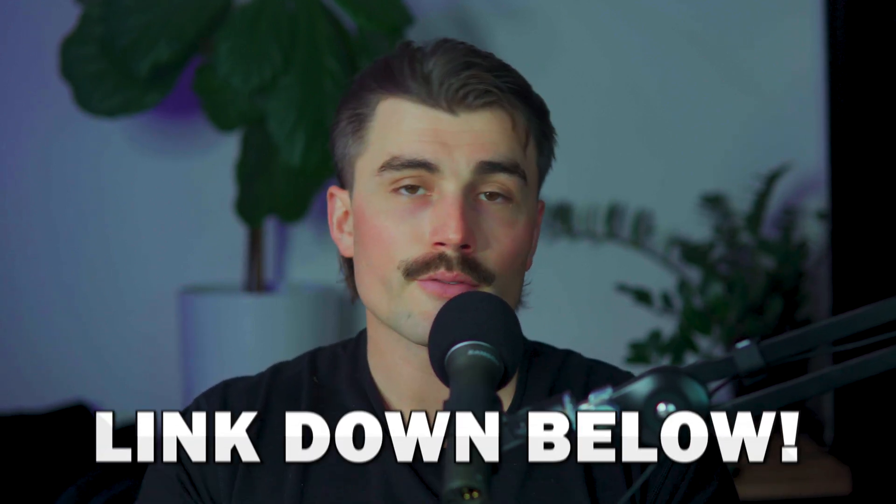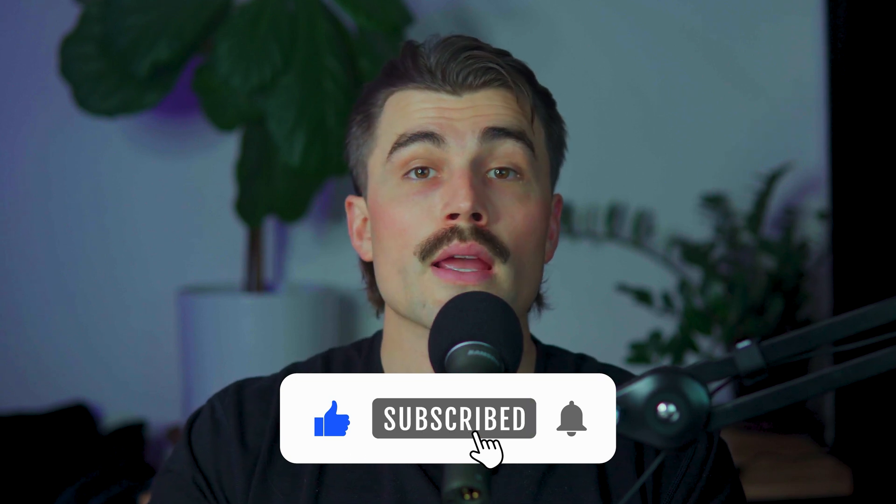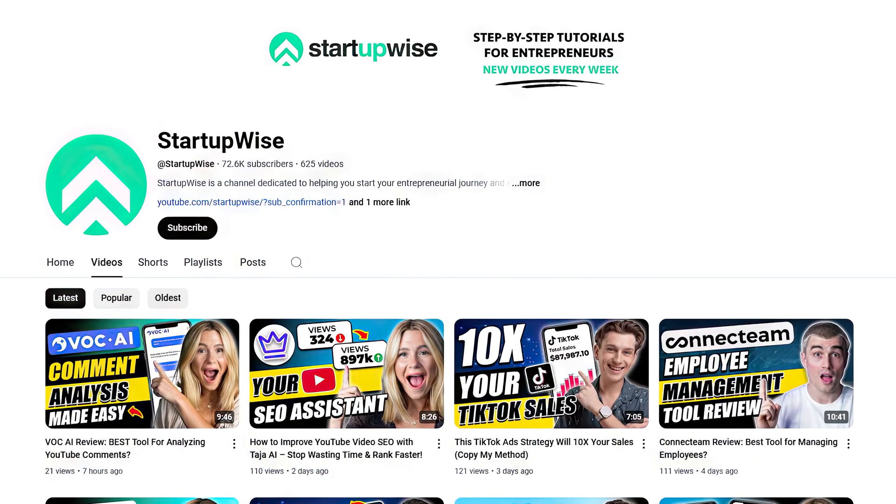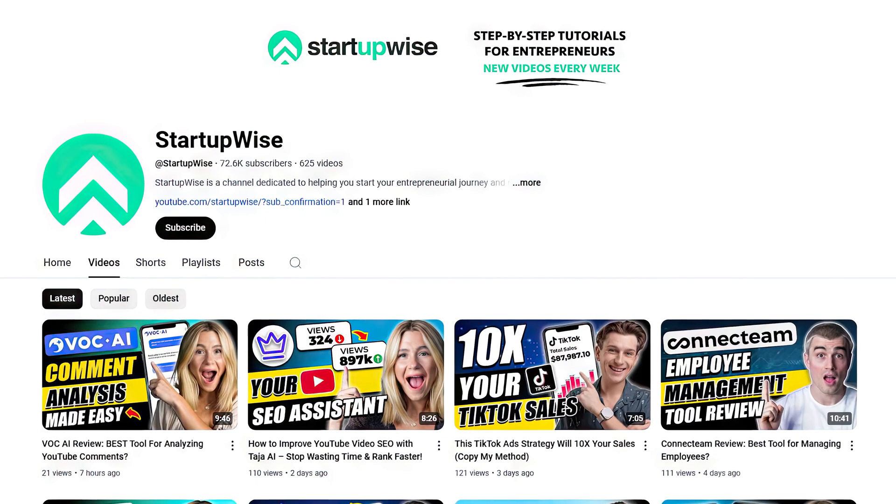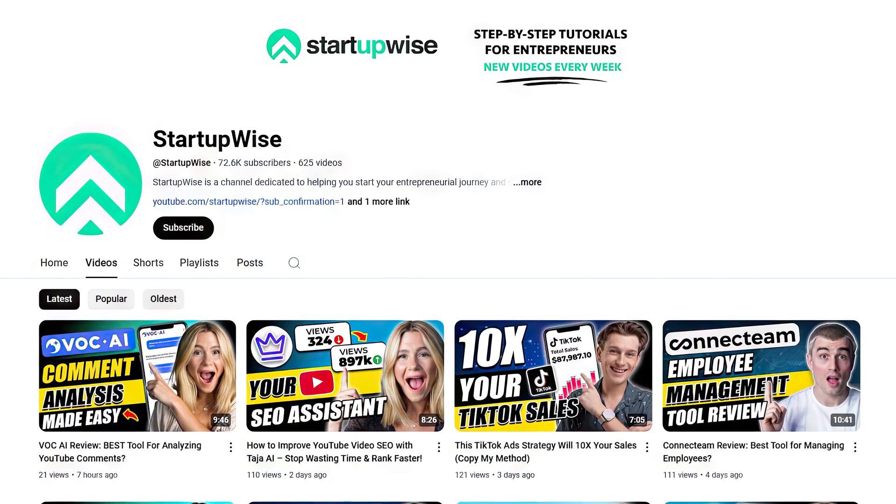If you want to get started with Gling, you'll find a link in the description below. This is an affiliate link, which means we earn a small commission when you use it at no extra cost to you — and these commissions help support the channel and allow us to continue creating free content. If you found this video helpful, don't forget to like, subscribe, and hit the notification bell. Here on this channel, we make videos dedicated to helping new and existing entrepreneurs get started and succeed in business. Thank you so much for watching — we'll see you in the next video.